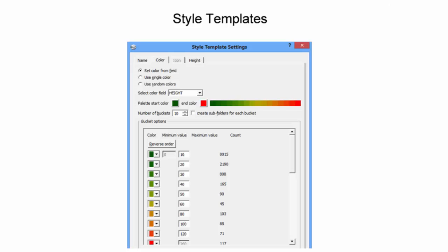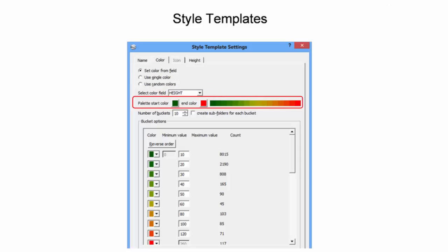There are many fields in the Coral Gables building footprint data that can be used to set the color. In this example, the building height was selected as the field from which to base the color scheme. The color palette can be manually chosen by selecting a beginning and end color.